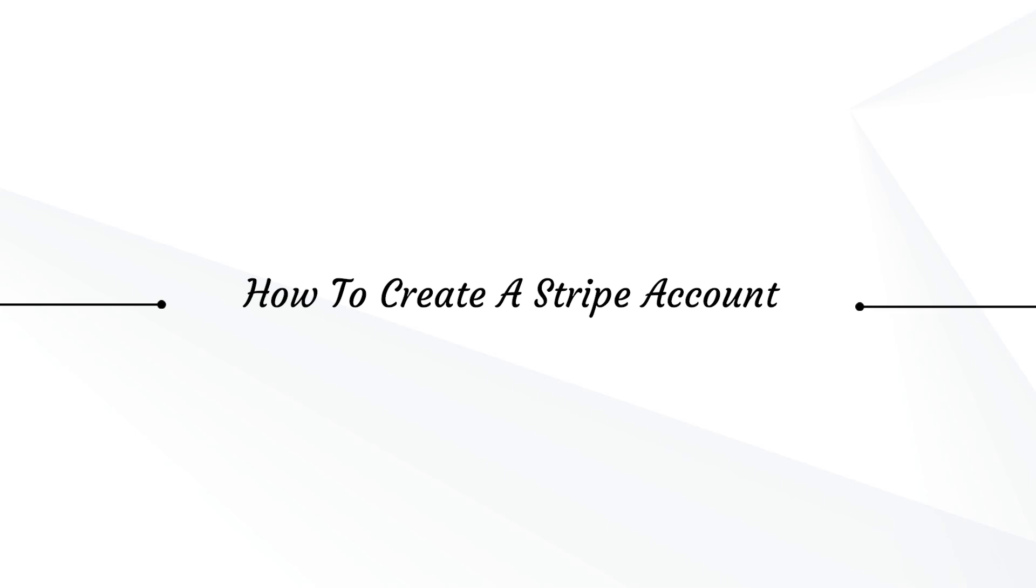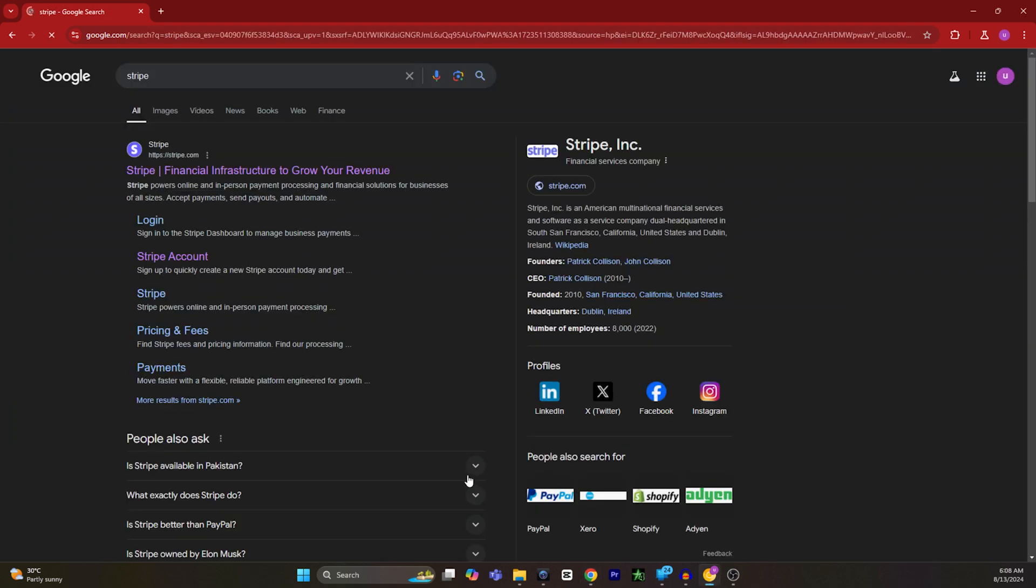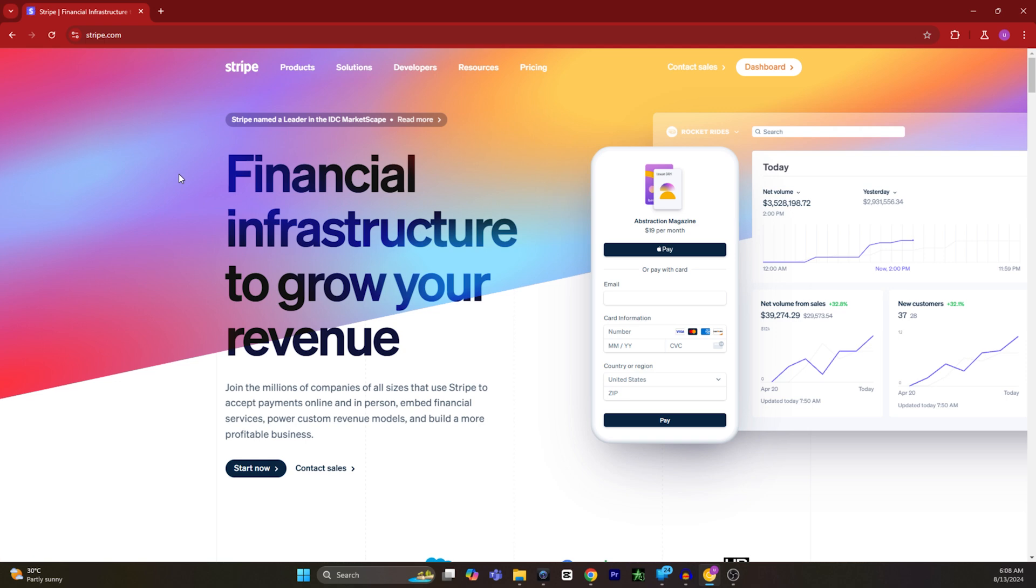Hey guys, today I'm going to show you how to create a Stripe account. First of all, head over to Google and type Stripe and search. Click on the top link which is non-sponsored.